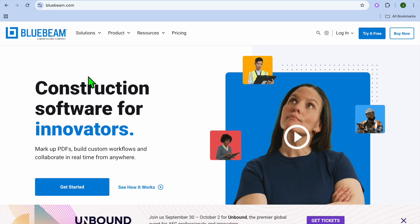Bluebeam versus Planswift, which is the best construction takeoff and estimating tool. Hello, hope you're doing good. I'm your host Jason.